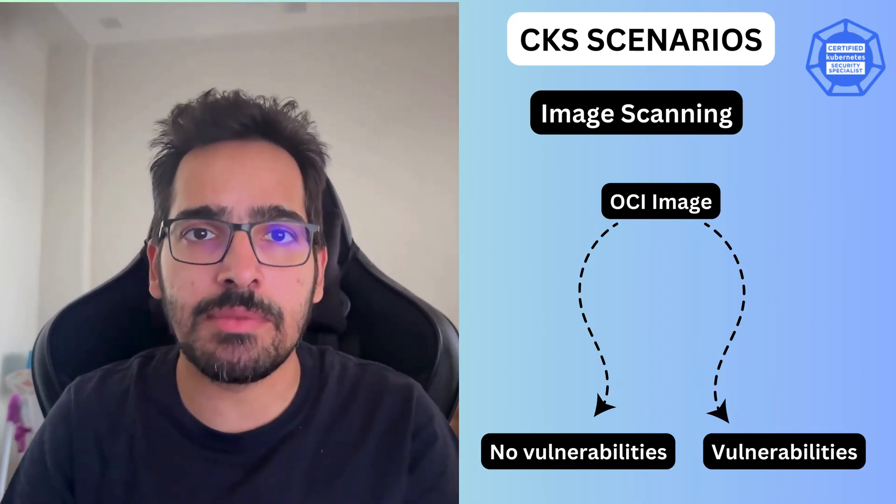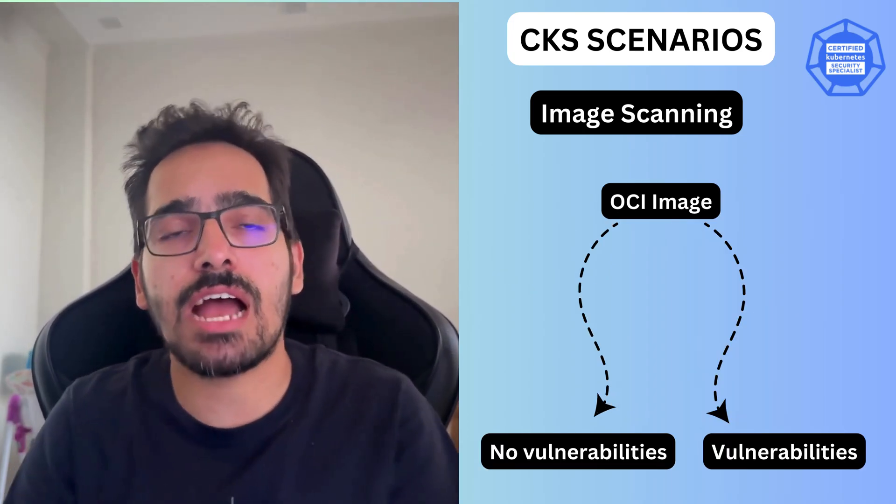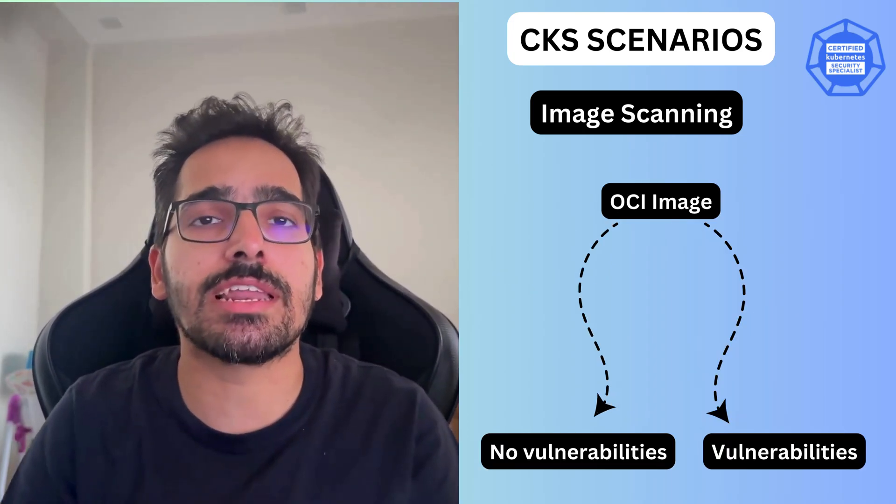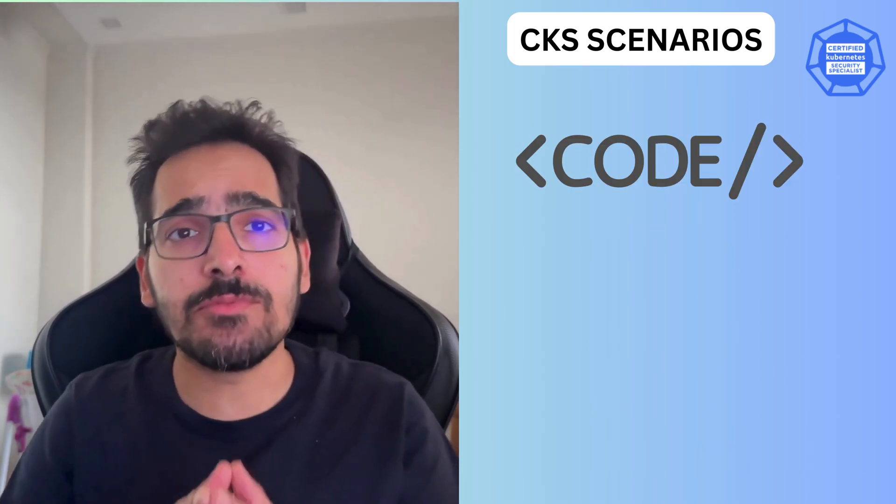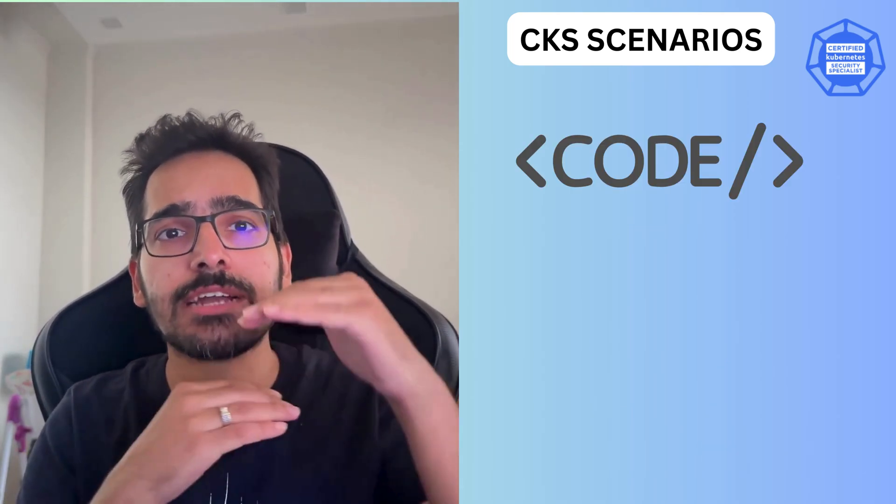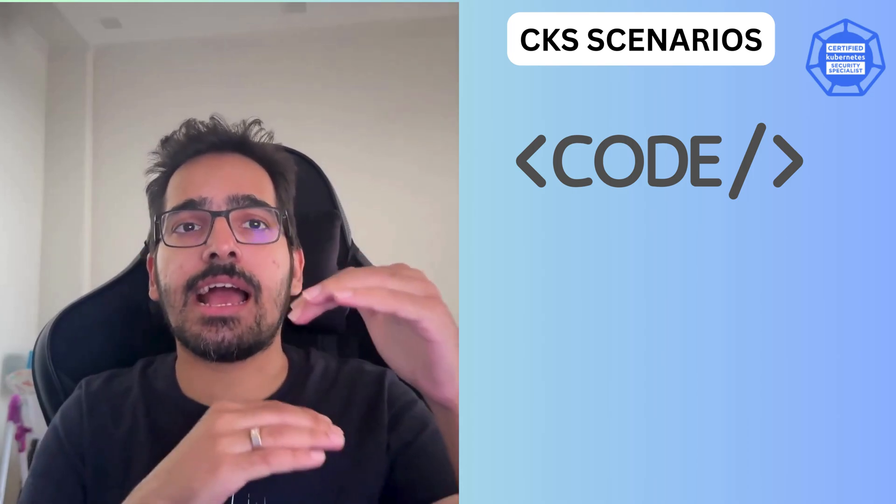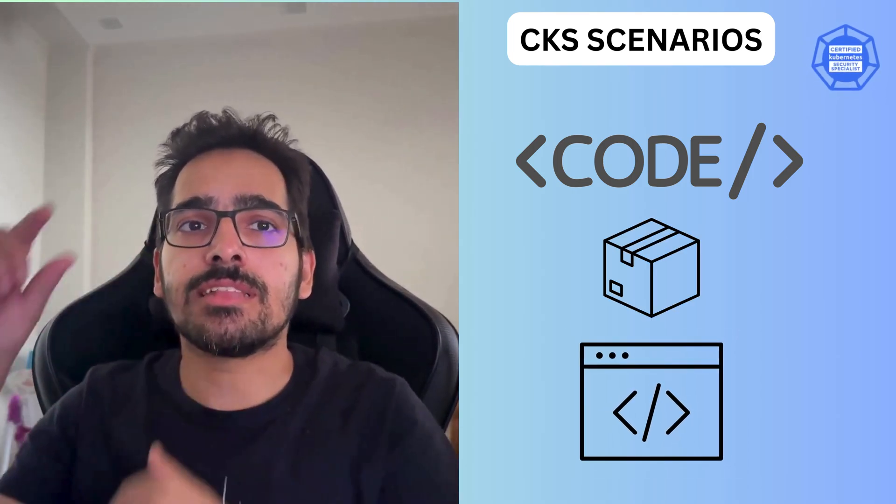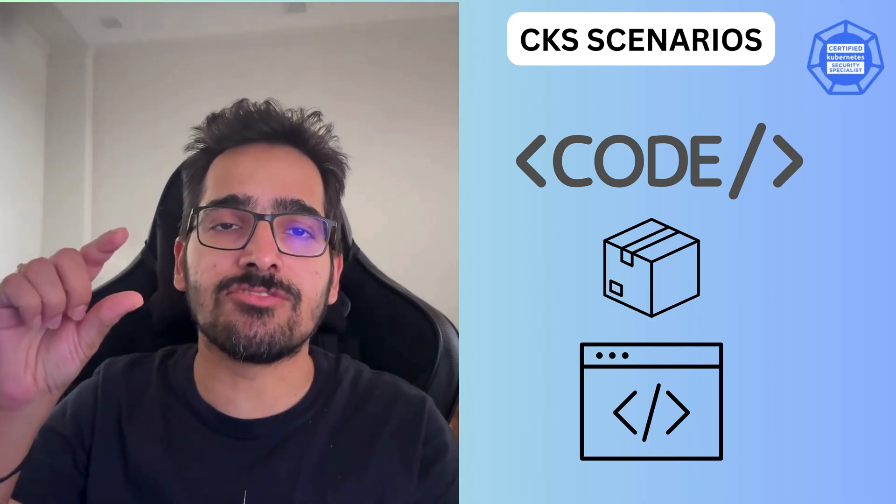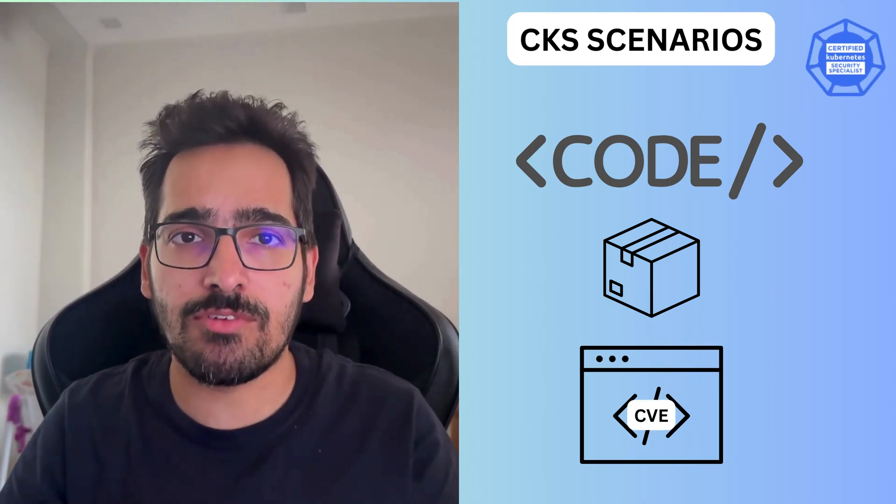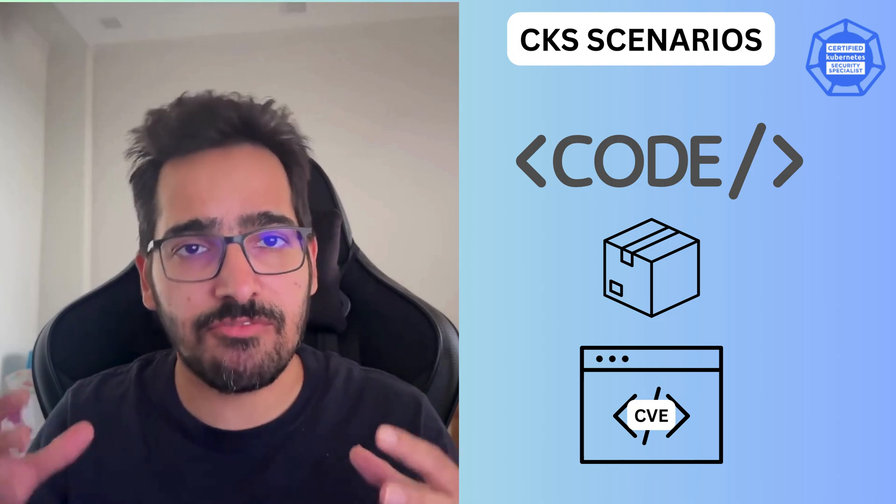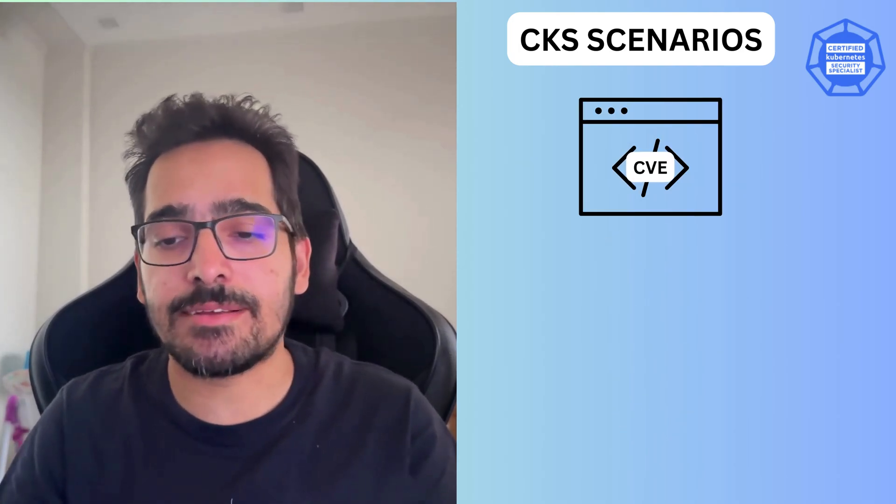That particular image might or might not have some vulnerabilities. In the end, what we want is the code that we write and package, the image which is getting created, should be CVE or vulnerabilities free. There are various ways of doing it.